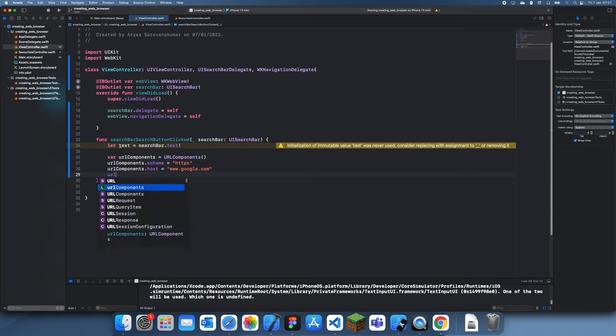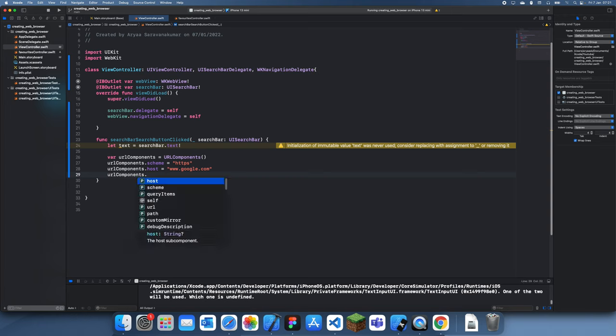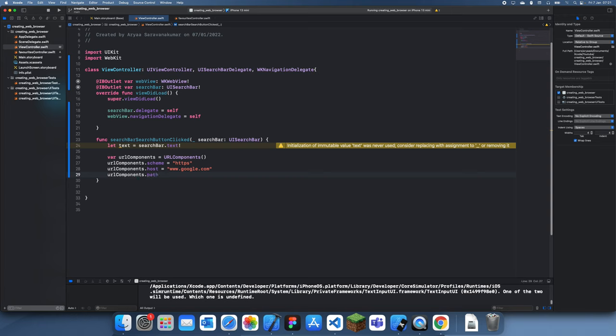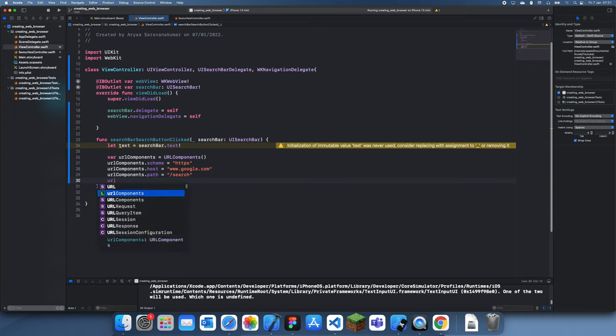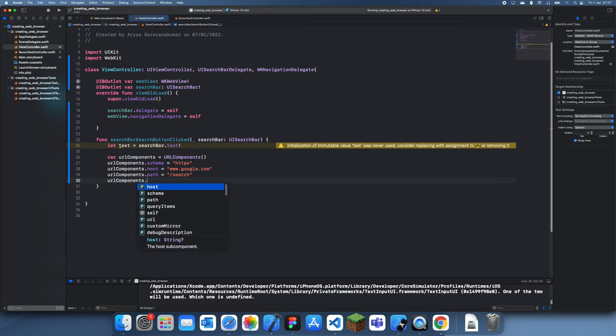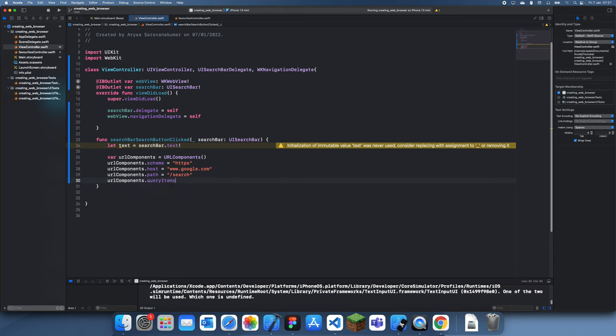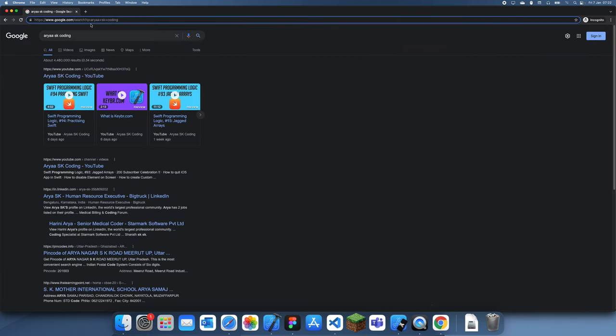Back to Xcode. Let's just set the path - URL components dot path is equal to slash search. Now let's add in our query items. URL components dot query items.